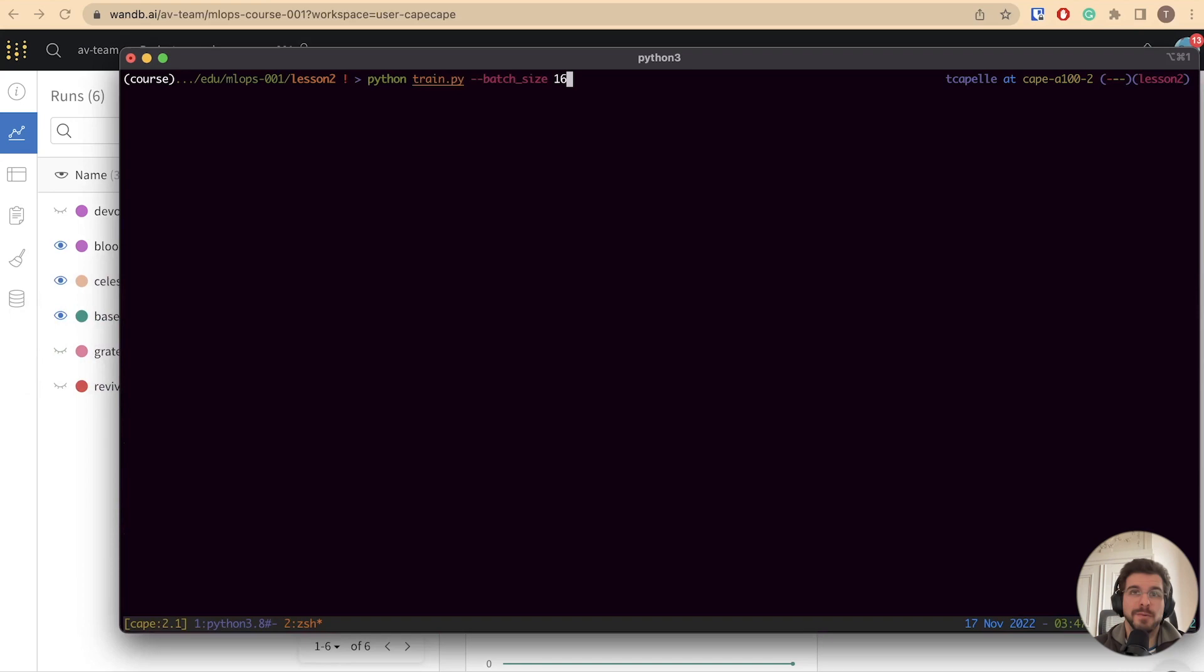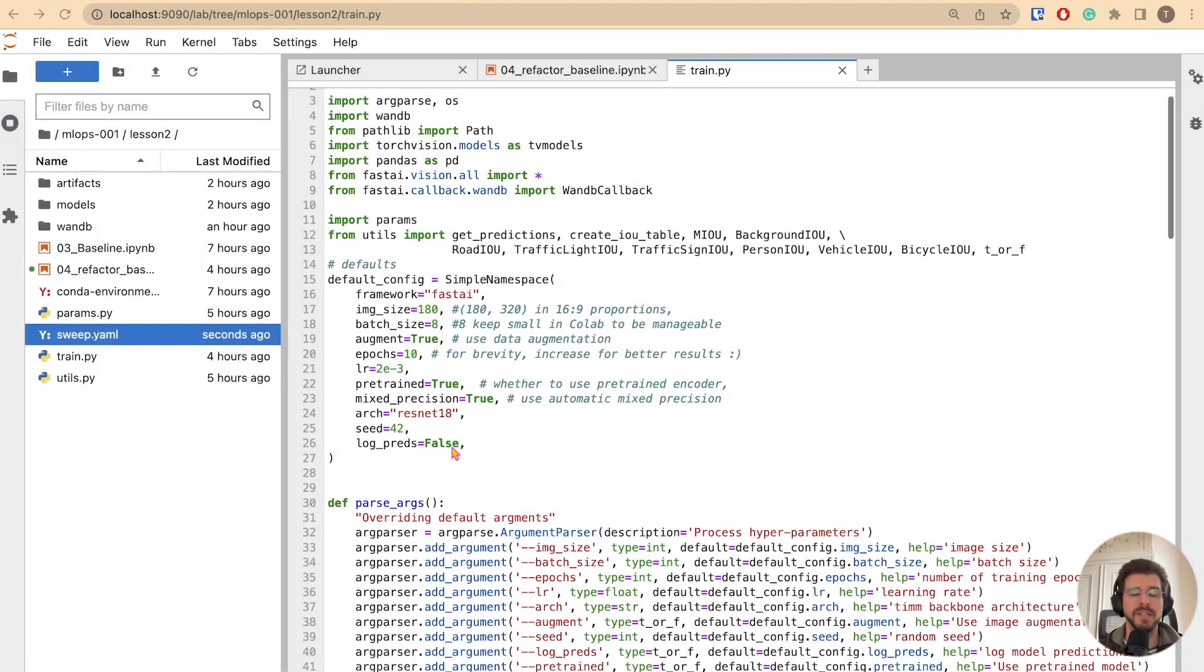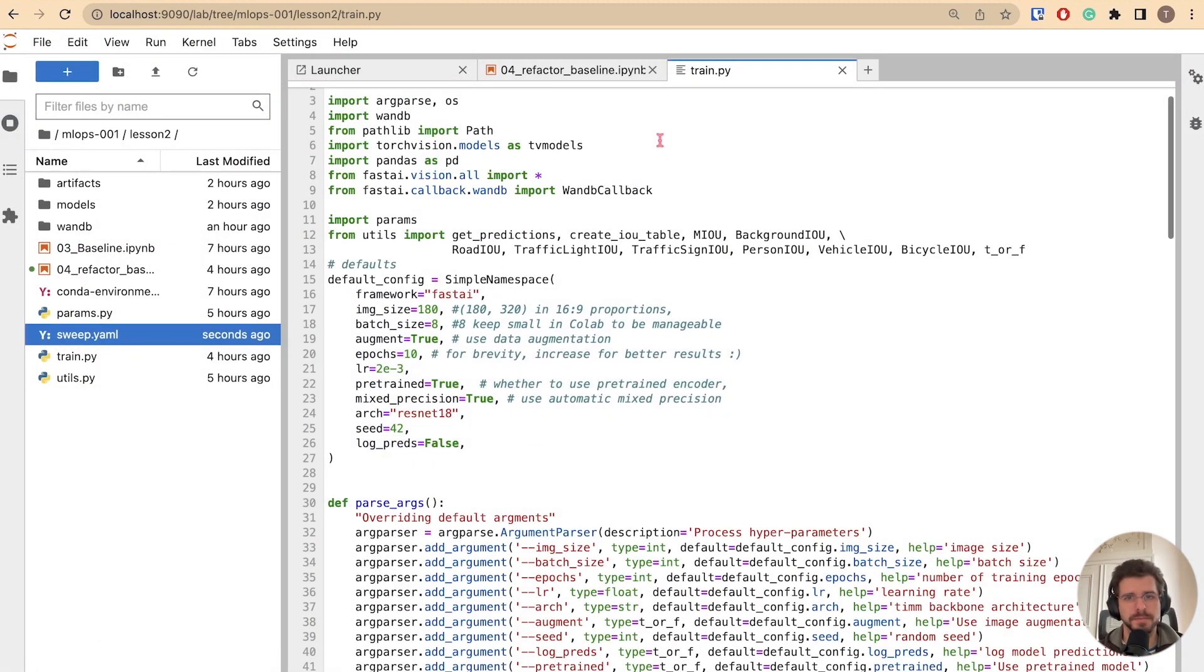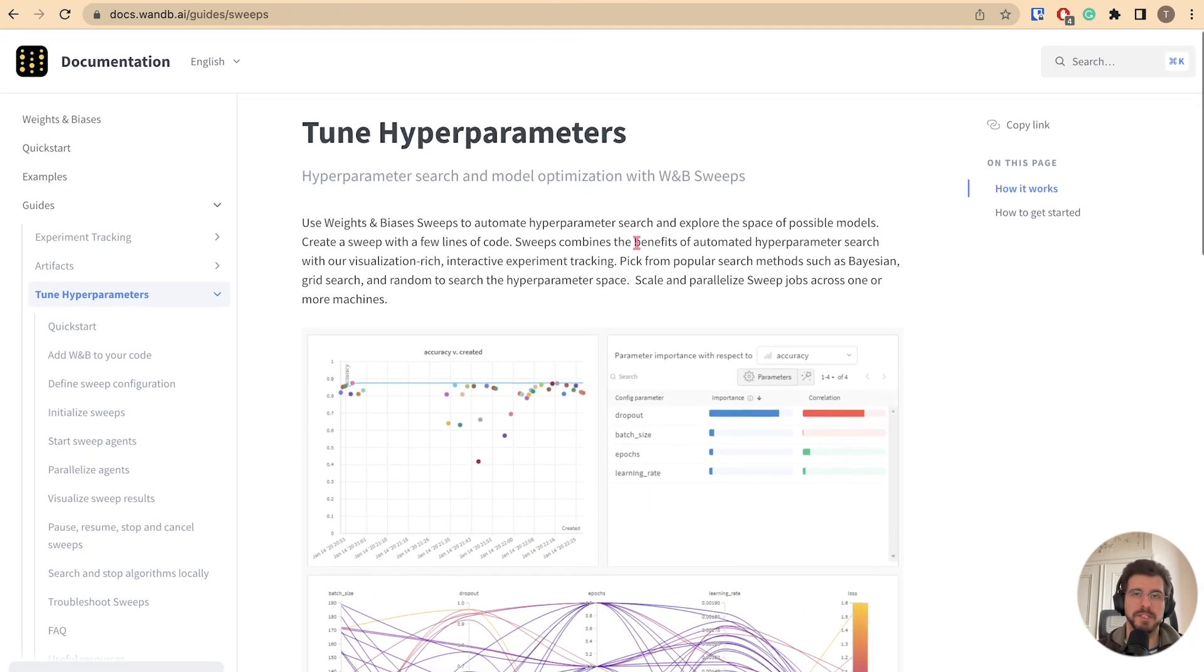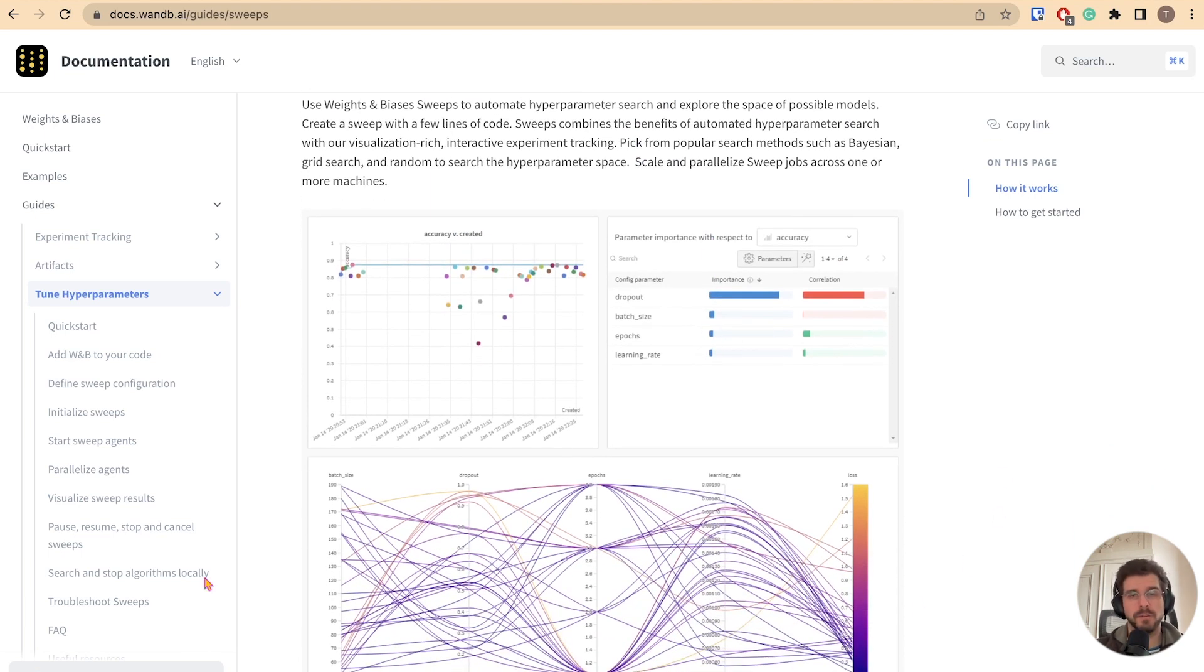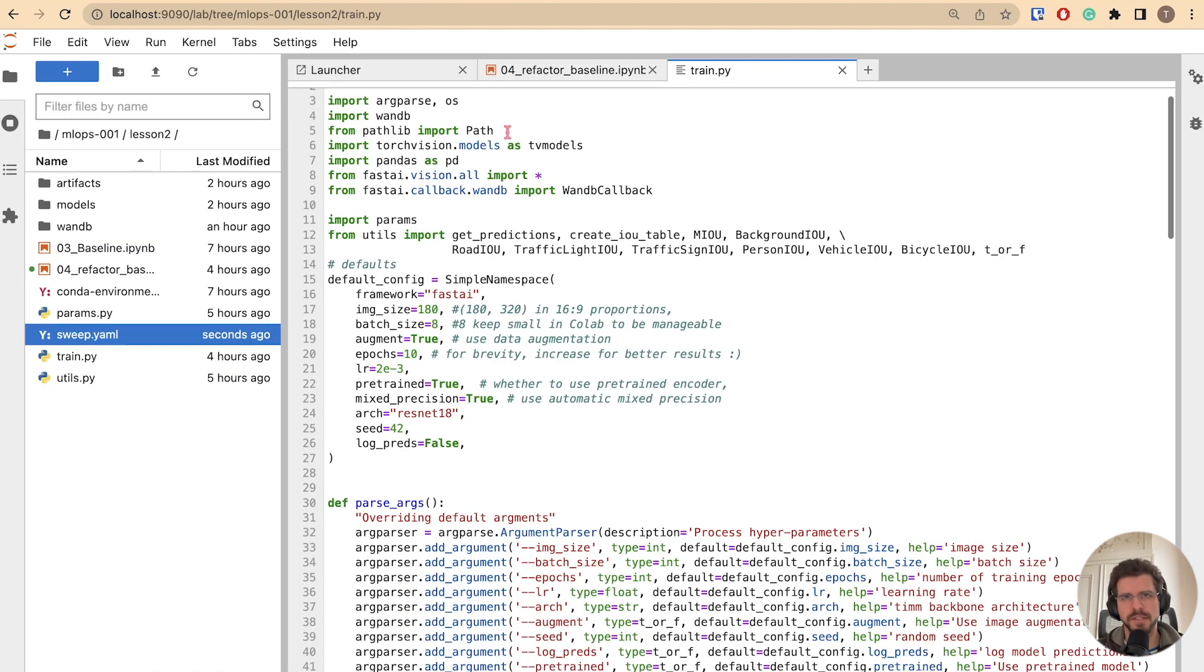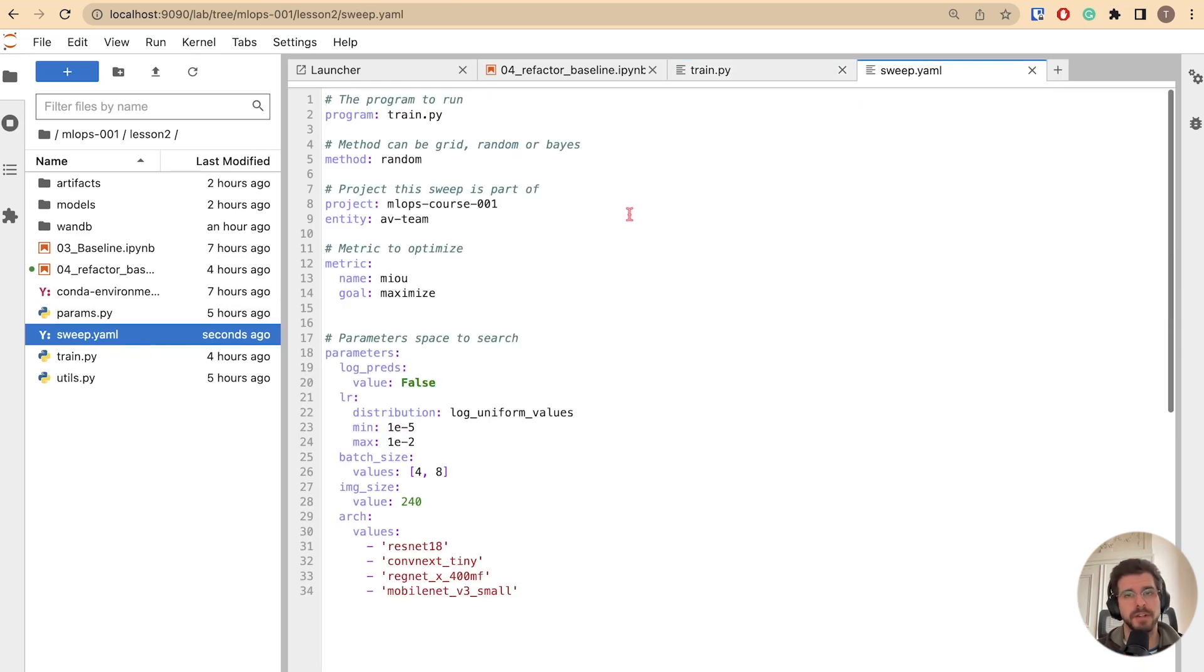What we actually want to do is explore the hyperparameter space. But we don't want to do it manually like that. We want to define a way to orchestrate our hyperparameter optimization. Here comes weights and biases sweeps, our hyperparameter optimization tool. With just a few lines of code and our already instrumented training script, you will be running massive hyperparameter tuning in no time. But how do we actually do this? How do we tell weights and biases to run this code automatically?